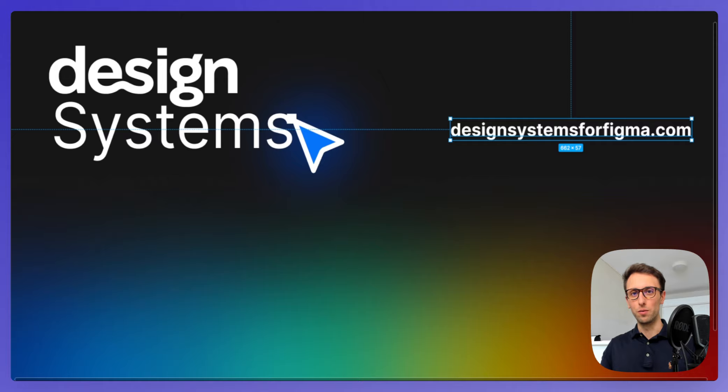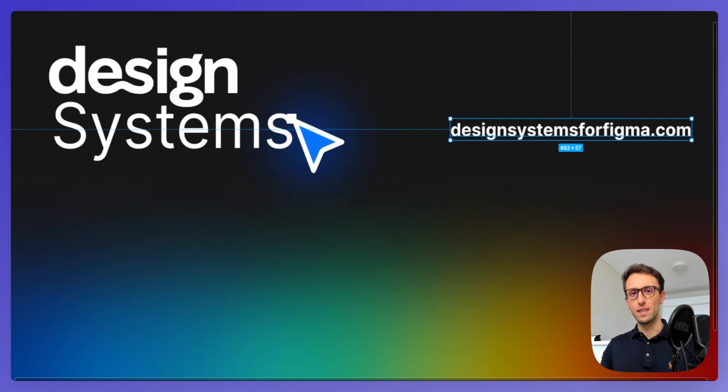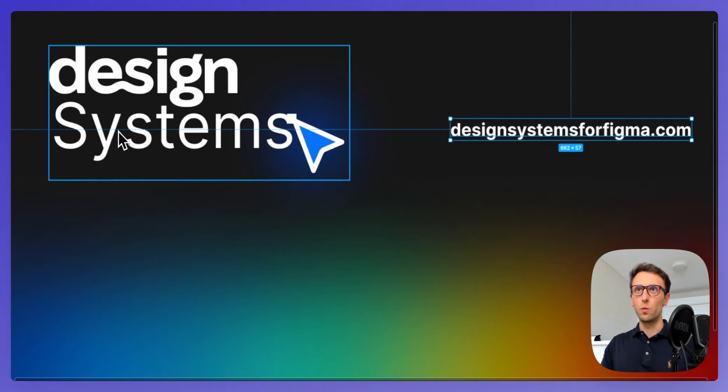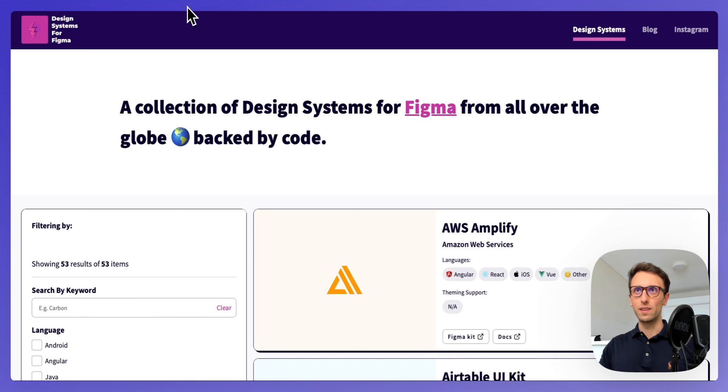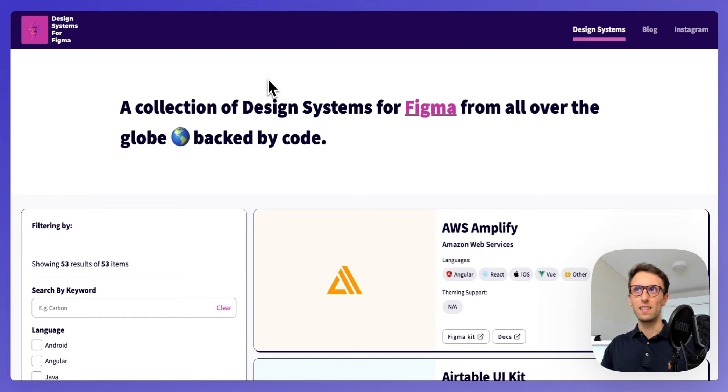What we're going to do is dissect the ins and outs of this design system and see how you can apply the same principles in your projects. We're going to leverage this great website, which is design systems for figma.com.